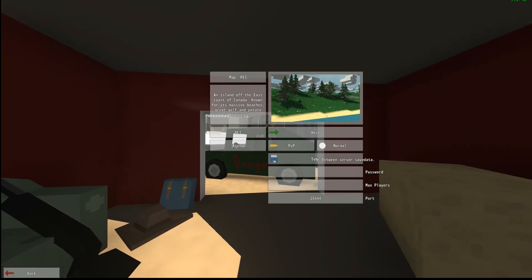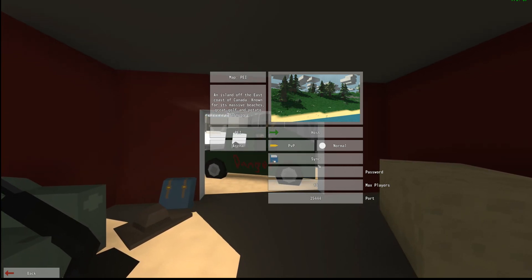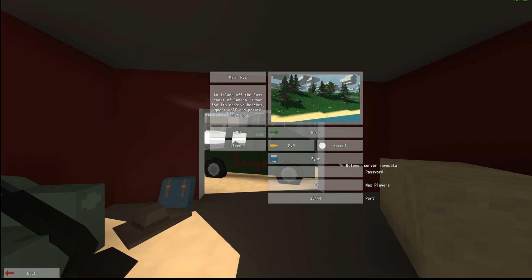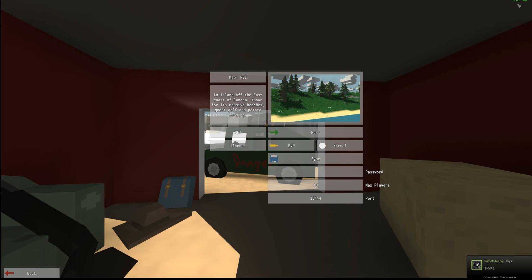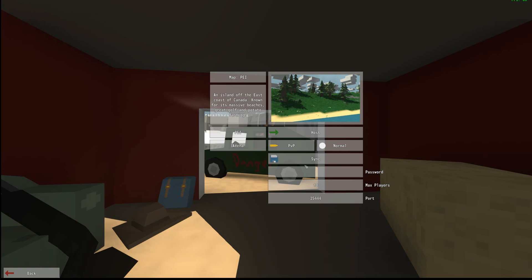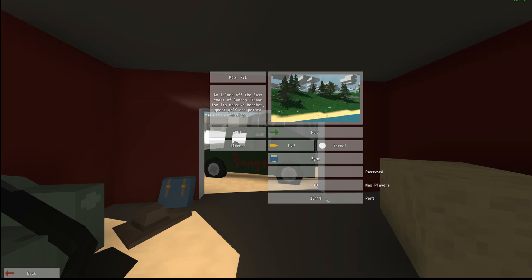The sync and no sync means it will save your game as you progress. So if you were to leave the server and join back, it will be saved. Sync means the game will save once you leave the server, and no sync means it won't save. I recommend you keep sync on. For the password, put whatever you want. For max players, I recommend 10. And the port, make sure the port number is 25444. Make sure it stays like that.